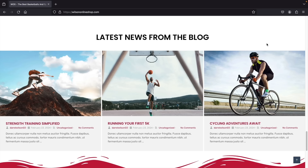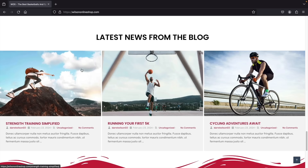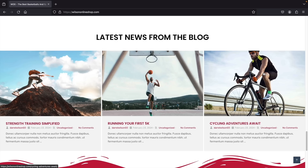Next we have the blog section, with various blog articles that relate to our website. We use AI to create these articles, and I'll be showing you how to use AI to create really high quality blog posts. Blog posts are a great way to get organic traffic to your website.